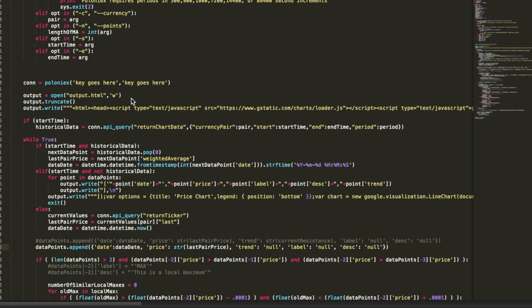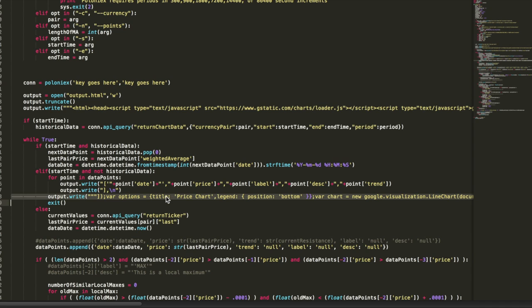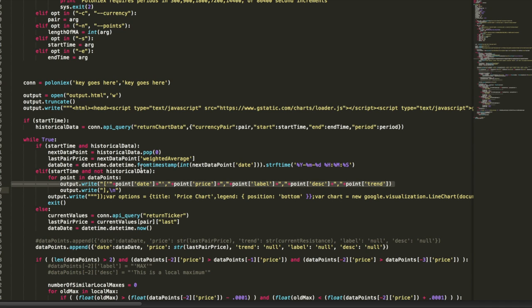Just know this: there's some stuff we throw into the header of the HTML file here, there's some stuff that we'll throw in the footer here. In between we dump out a whole lot of data points here. Google does the rest.